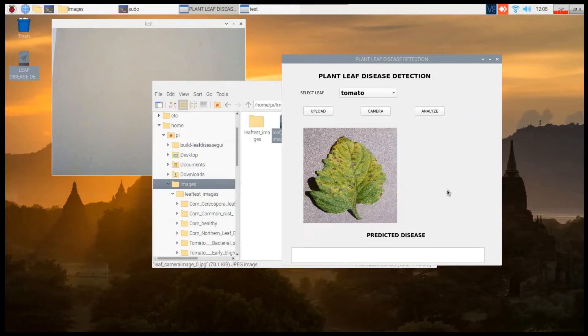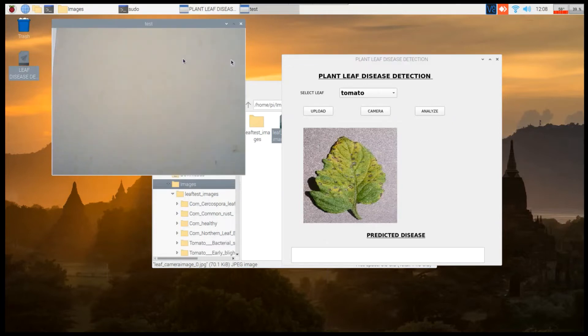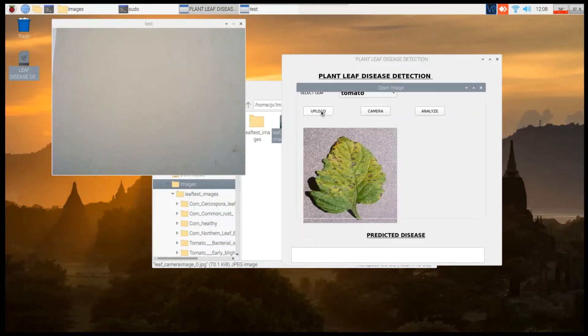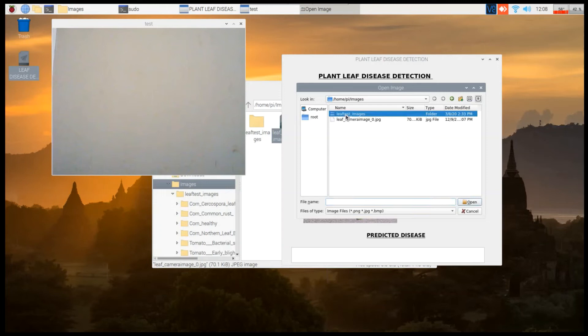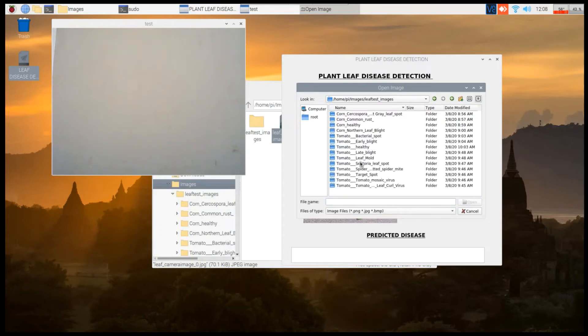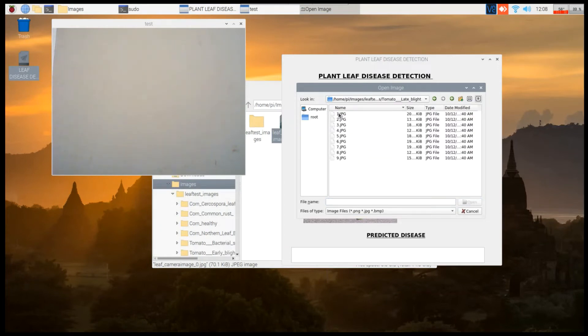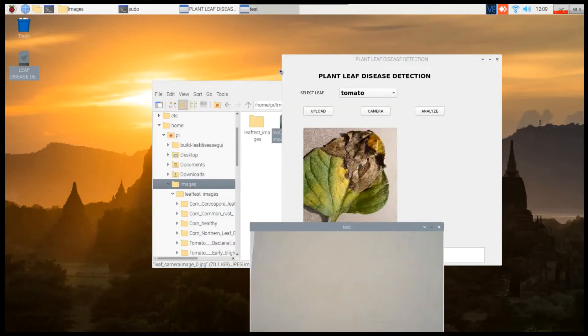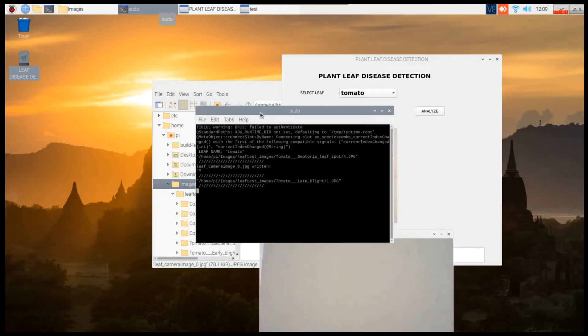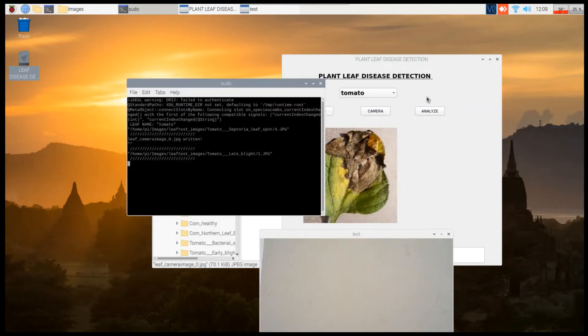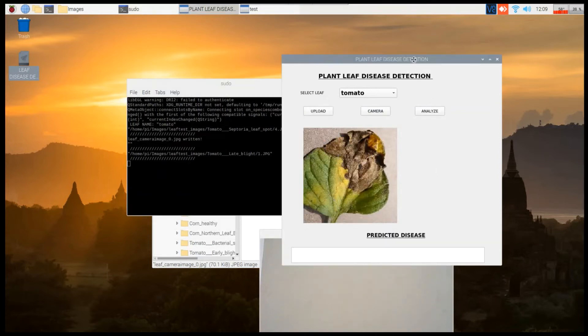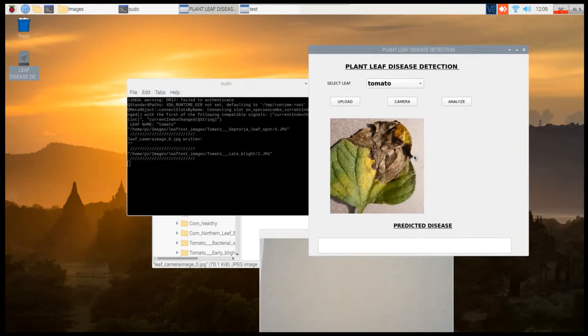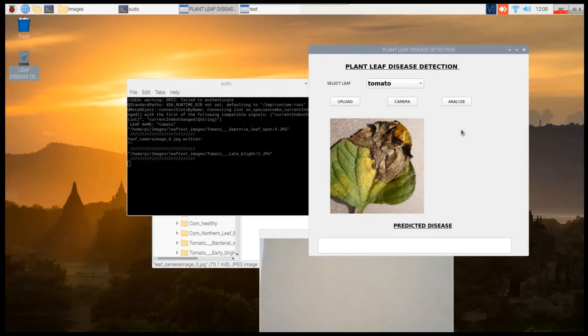Now let us test with the predefined images. Go to upload, select tomato late blight, select one image, press open. Here you can see the backend processing of our algorithm. This is the leaf which we have taken. Press the analyze button - depending on the board we use, it will take certain time to analyze it.